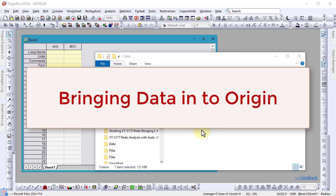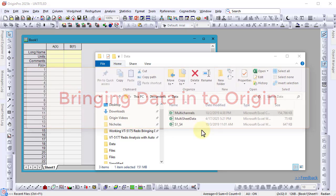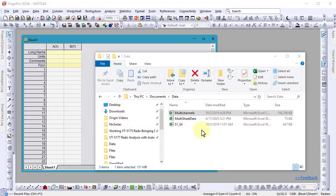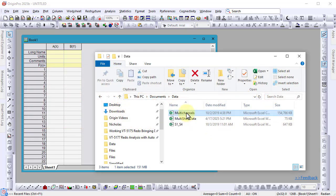Origin offers many data connectors for importing data efficiently. Let's start with a CSV connector example.